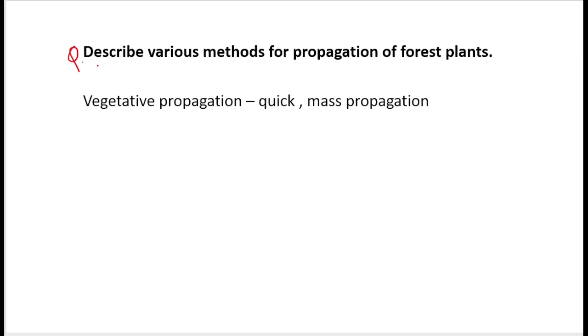The question for today is: describe various methods for propagation of forest plants. Methods of propagation for forest plants — this is today's question.